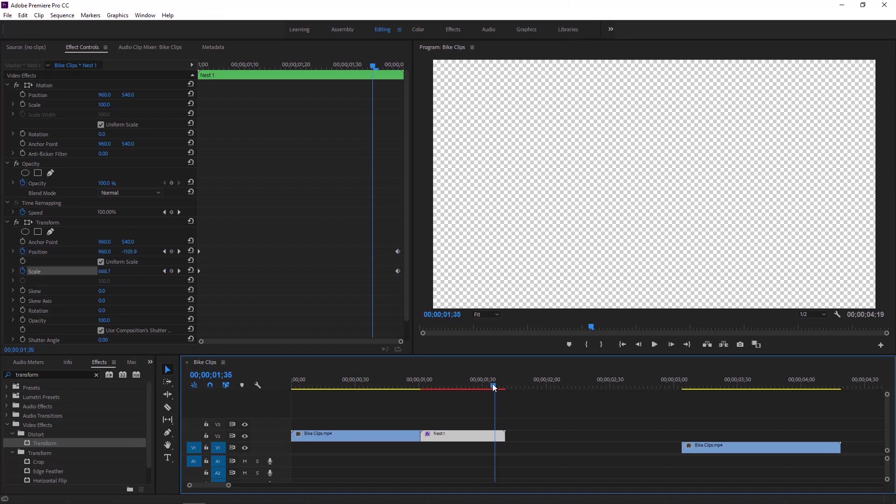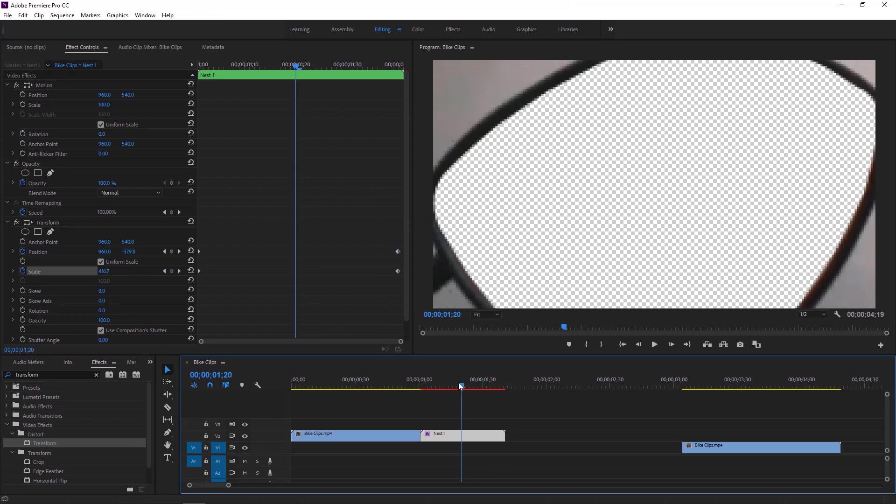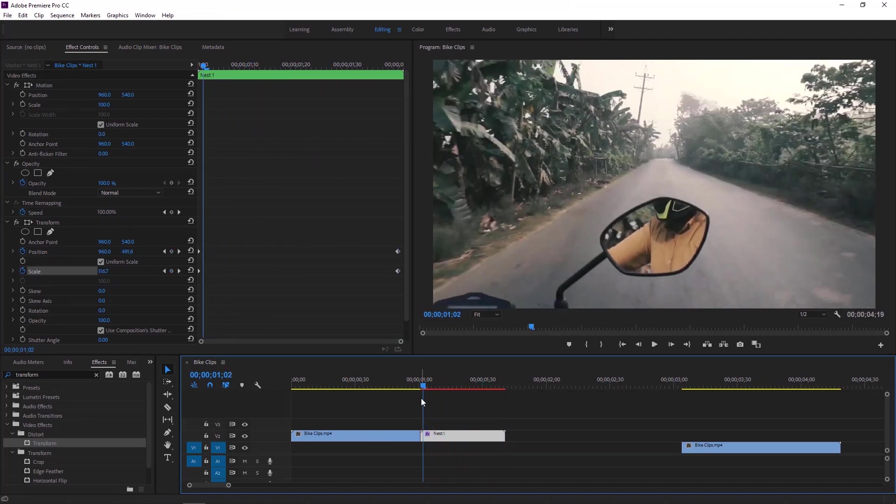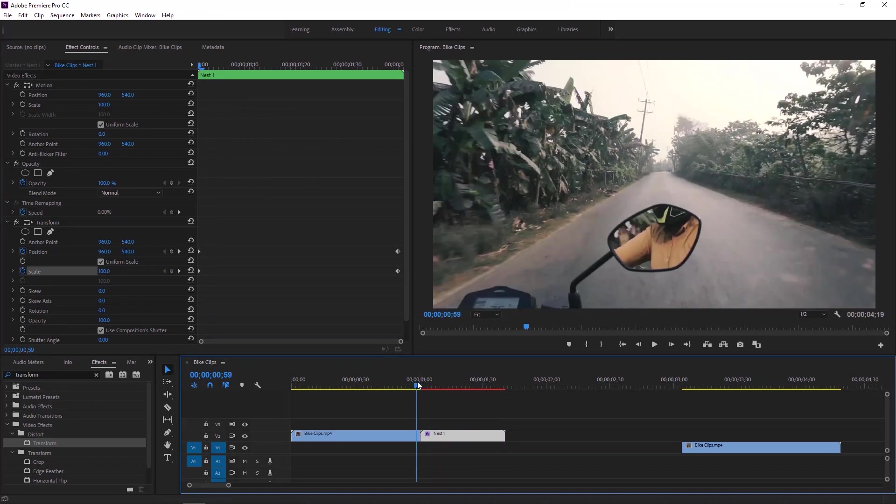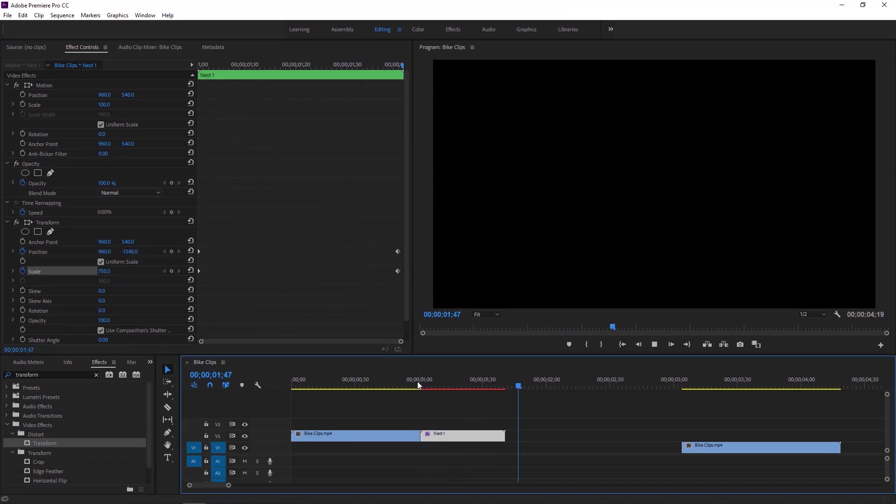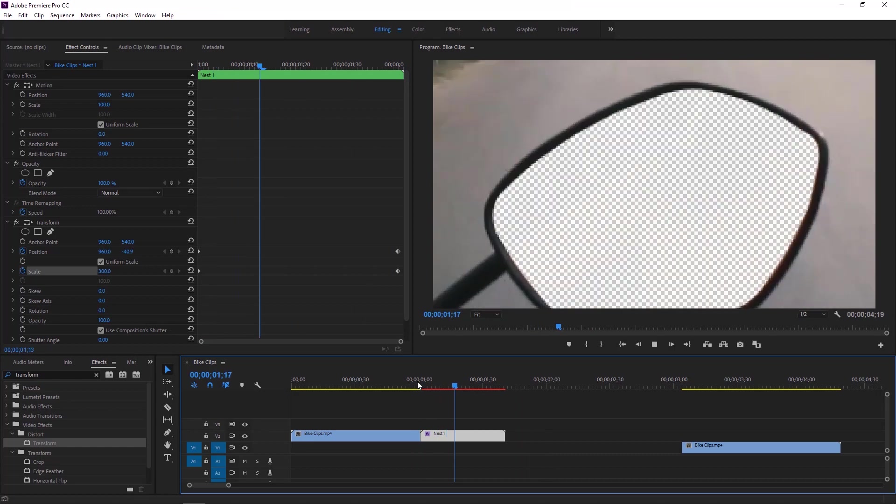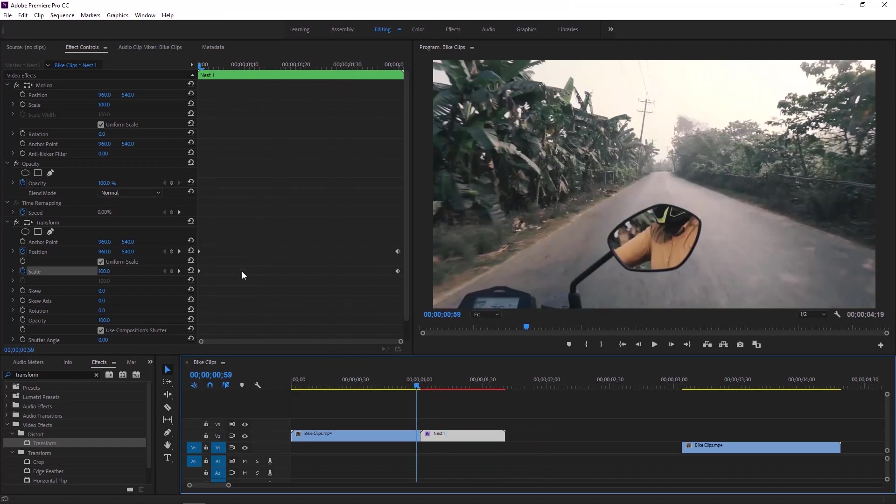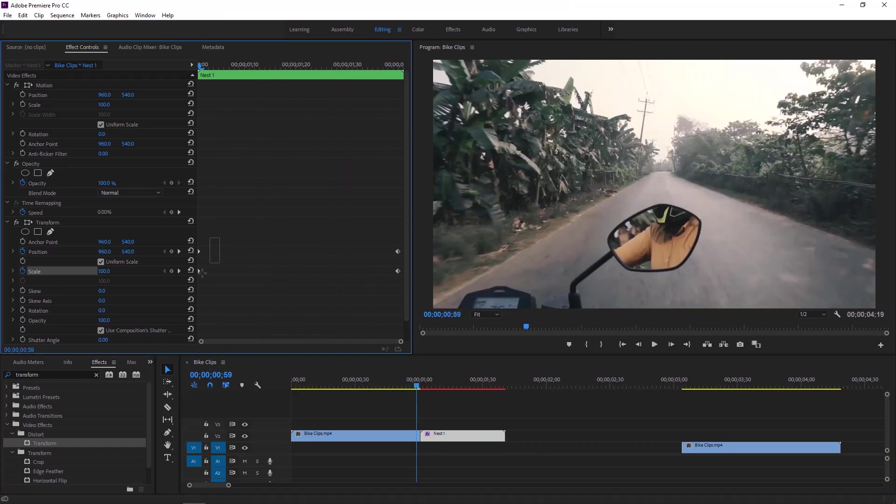This is our animation but here is an issue. Beginning part of this animation is faster than the ending part. So let's fix this issue.